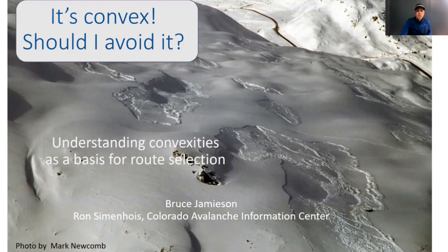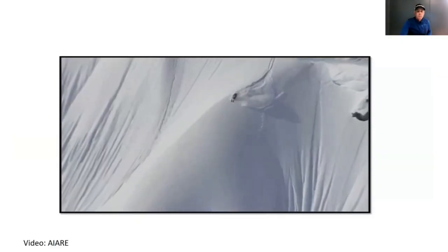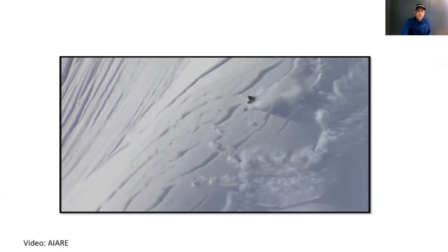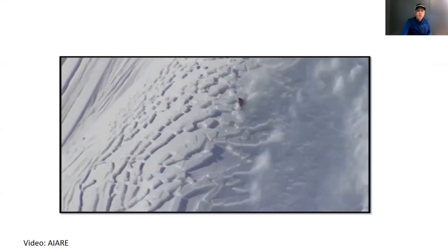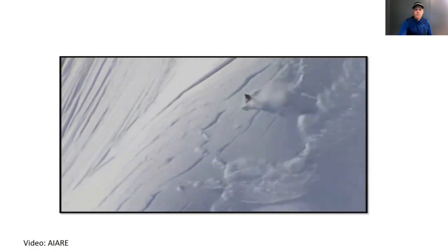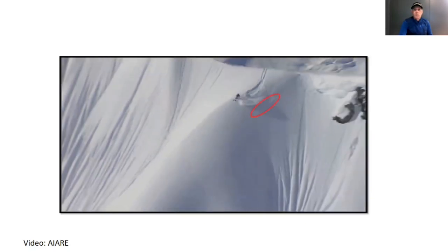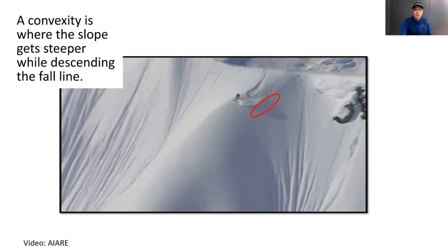Let's start by looking at a skier-triggered large slab avalanche that was triggered at a convexity. Let's rewind to when the slab avalanche was triggered. Below the skier, we see the first crack through the slab. The crack in the weak layer was likely triggered a second or less before this frame. The skier is on a convex part of the slope, but the skier is also on a steep slope.